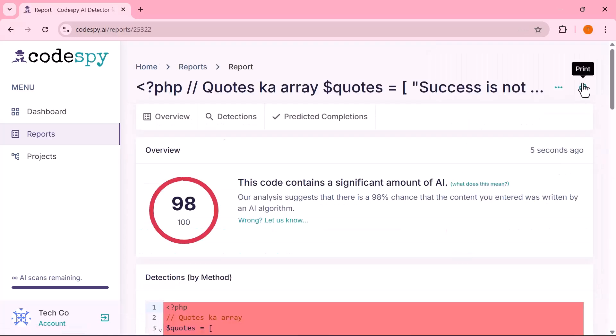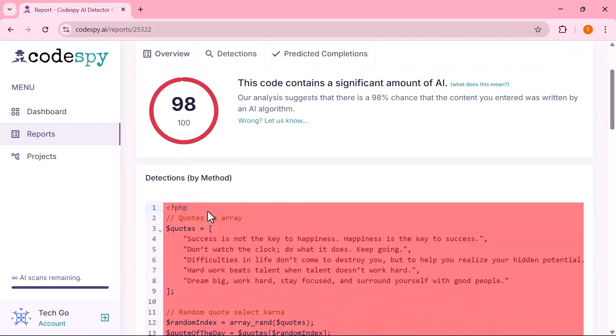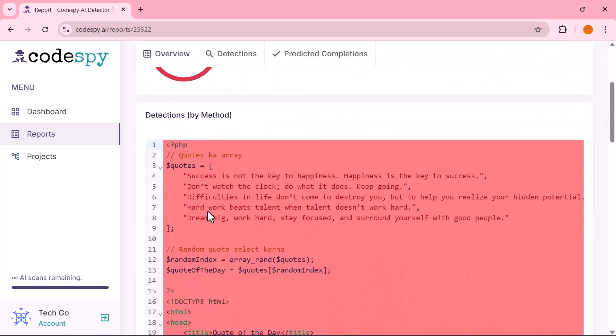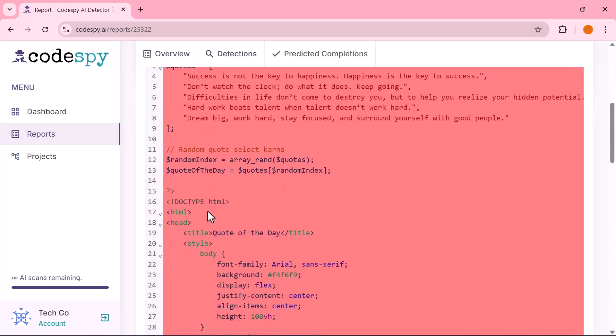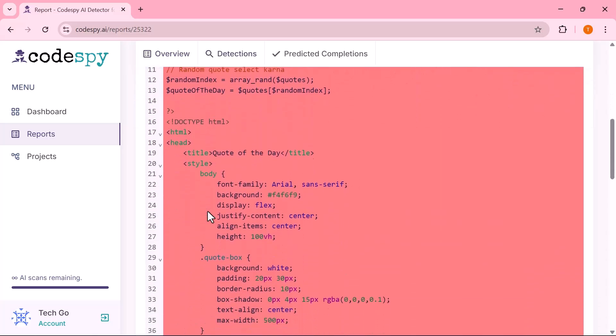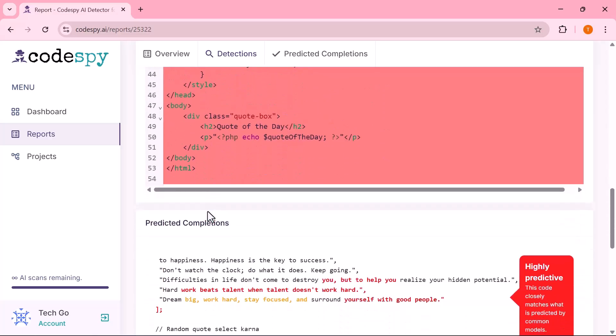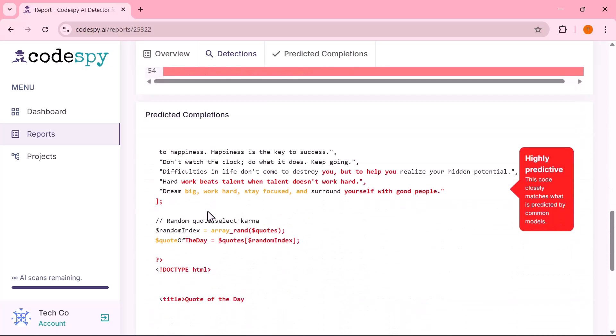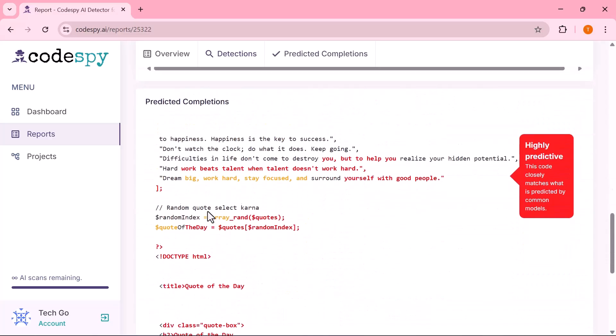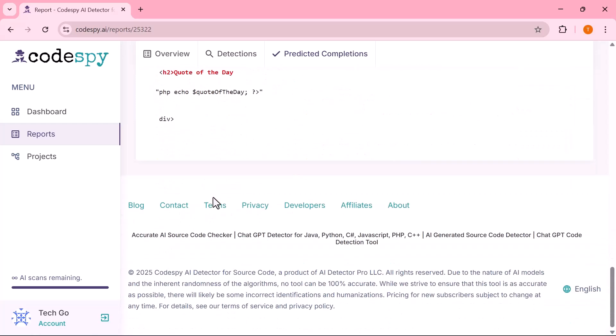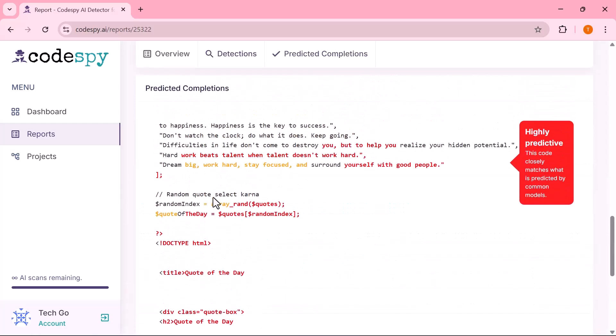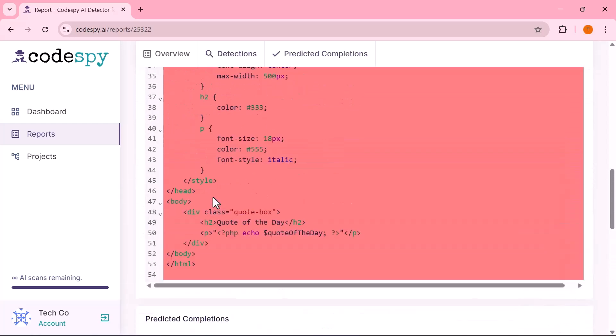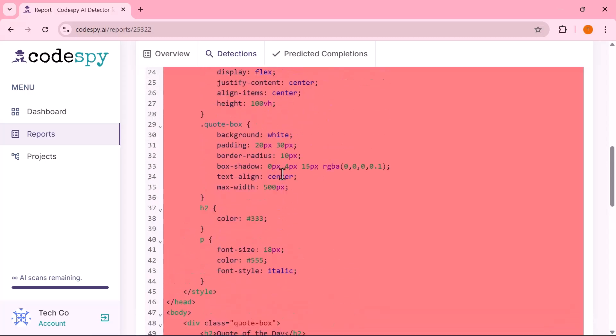Here's the report. The AI detector has scanned the PHP code and given it a high AI probability score, quite similar to what we saw earlier. Once again, specific lines are highlighted in red, clearly pointing out the sections where the tool detects AI-generated content. This makes it quick and easy to identify which parts might need further review.